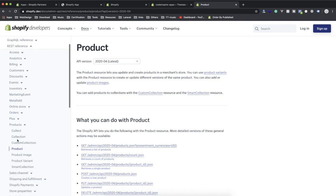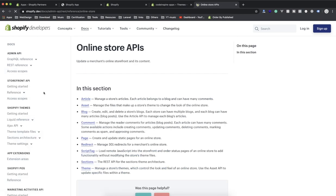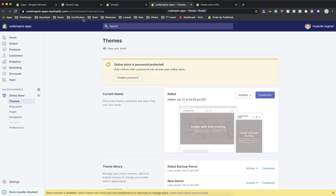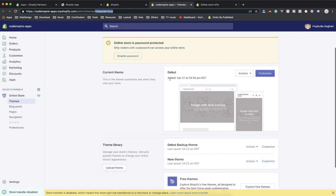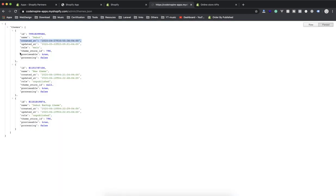What I'm interested in is the Online Store portion of the API. I'm going to modify the active theme in this store. Currently this store has three themes — behind the scenes I created a few: Debut, a duplicate of Debut, and a marketplace theme. If you check the themes.json URL you can see we have three themes, and Debut is the main one — the active theme. What I'm going to do is modify this theme by creating a snippet in it.